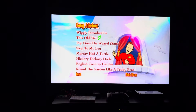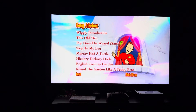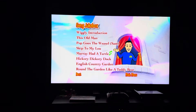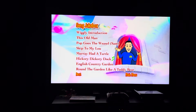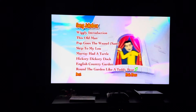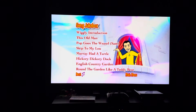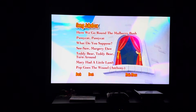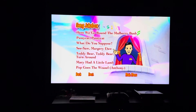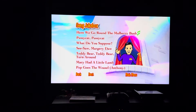First up in the Song Jukebox we have: Wiggly Introduction, This Old Man, Pop Goes the Weasel, Sam, Skip to My Lou, Mary Had a Turtle, Hickory Dickory Dock, English Country Garden, and Round the Garden Like a Teddy Bear. Next page — background music is 'Mary Had a Little Lamb.'